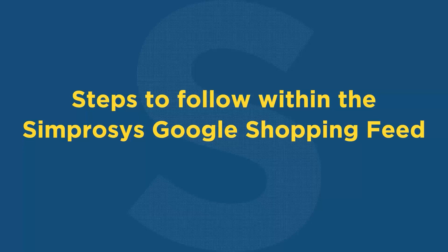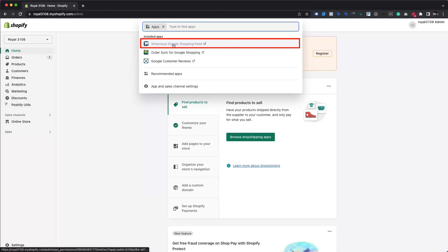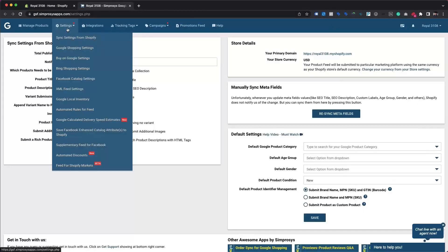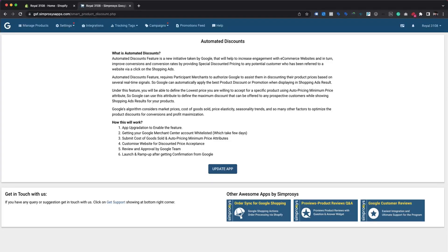Chapter 3: Steps to follow within the Symprosys Google Shopping Feed. We begin by logging into Shopify using the store owner account or any other Shopify account with admin-level privileges. We need these privilege levels to update app permissions successfully. Navigate to the Apps section from the Shopify store admin panel and open the Symprosys Google Shopping Feed app. Please hover over the Settings menu and click on Automated Discounts. We are now presented with the Automated Discounts page, which displays a temporary prompt to update the additional permissions the app requires.